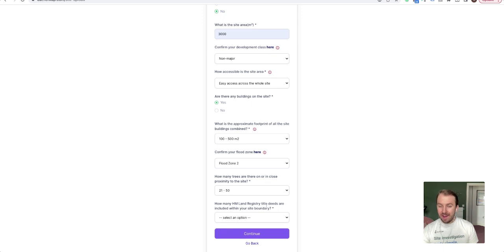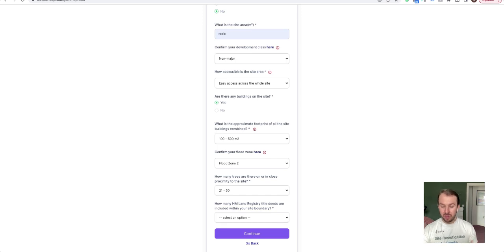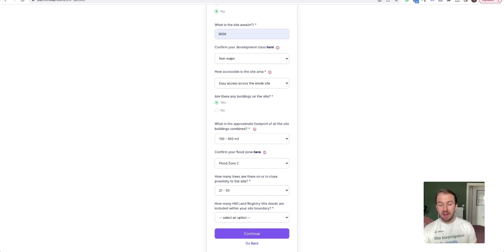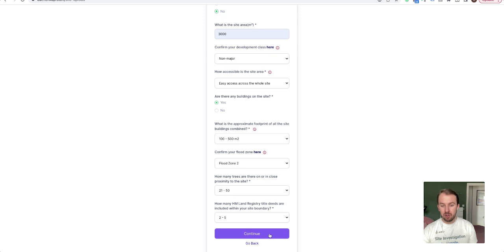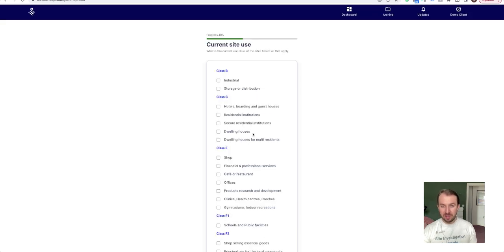How many land registry title deeds are included within your site boundary? So this is important for the legal costs that we'll get back for you. Just select them based on this range, so you might say one or two to five or whatever it might be.